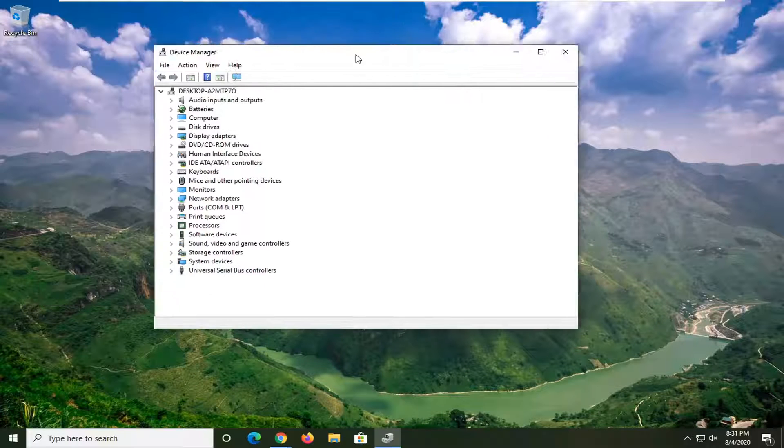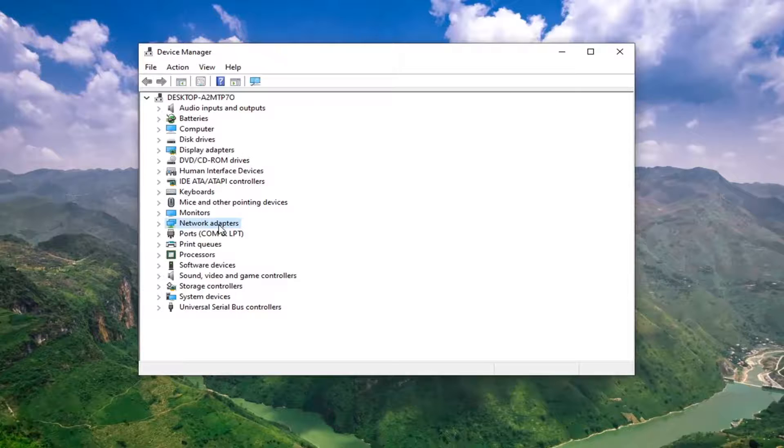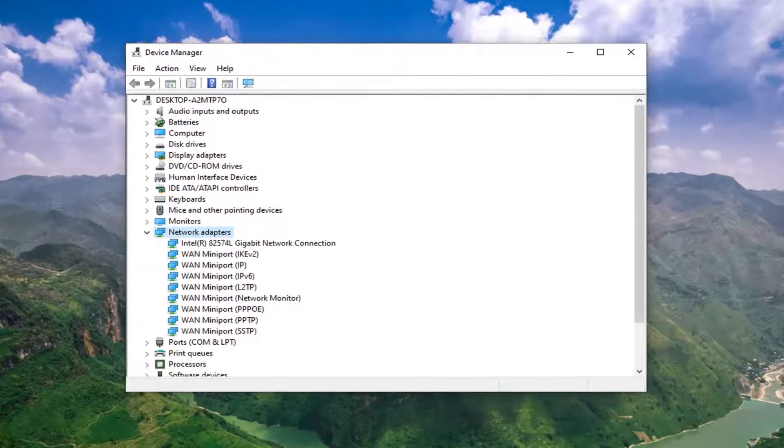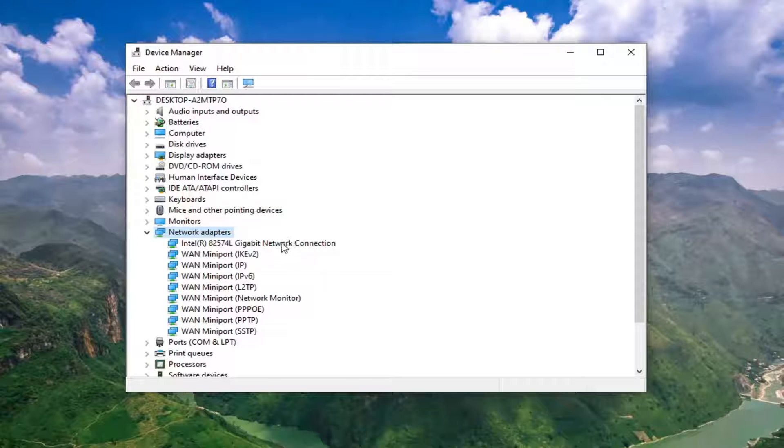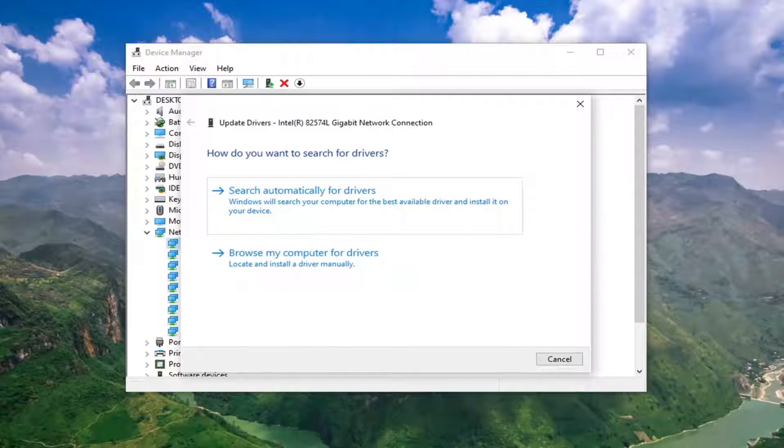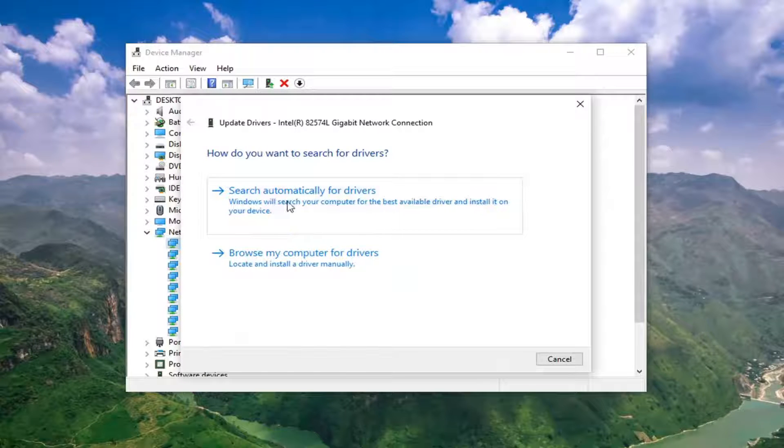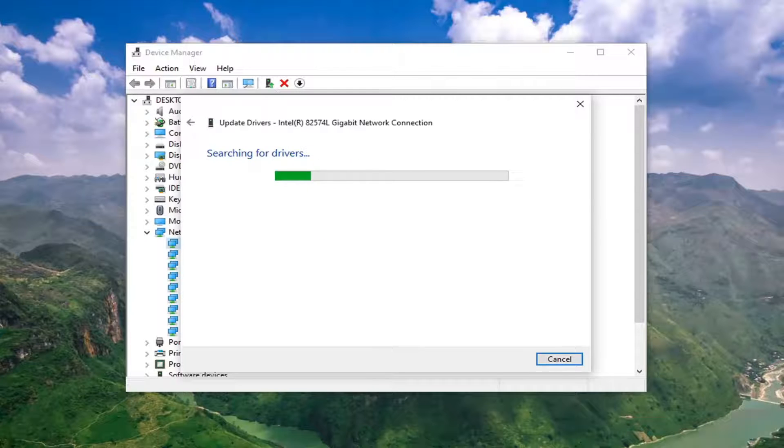And now you want to expand the Network Adapter section by double-clicking on it, and then locate your network connection listed in here. Just right-click on it, select Update Driver, select Search Automatically for Drivers.